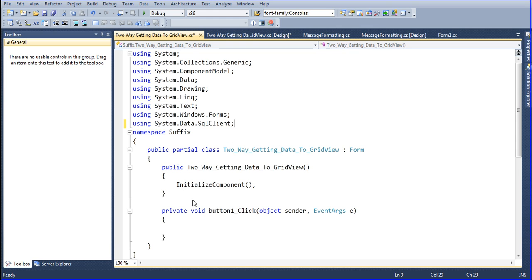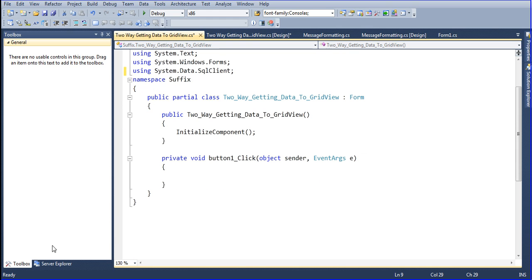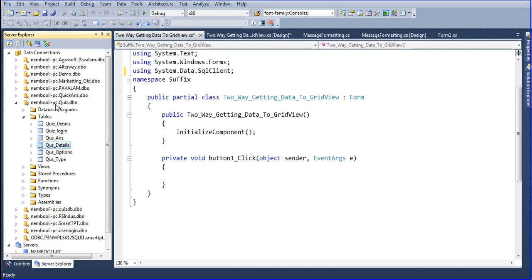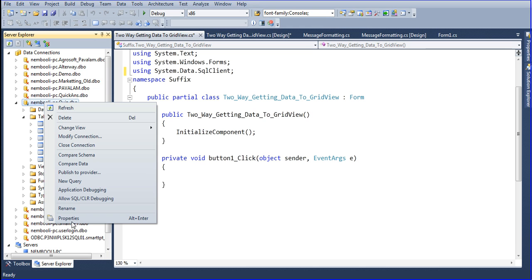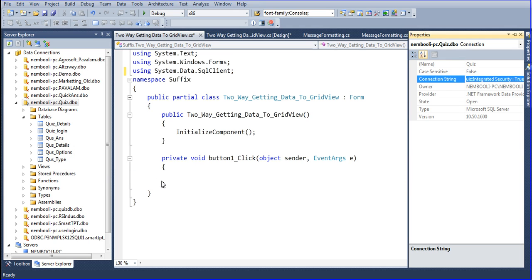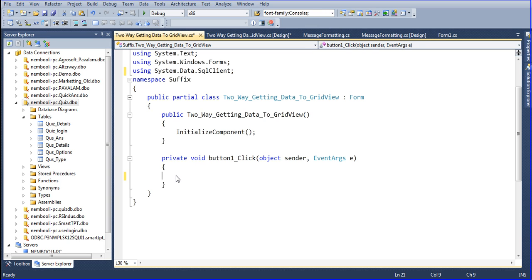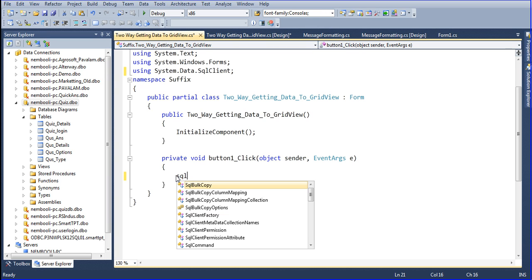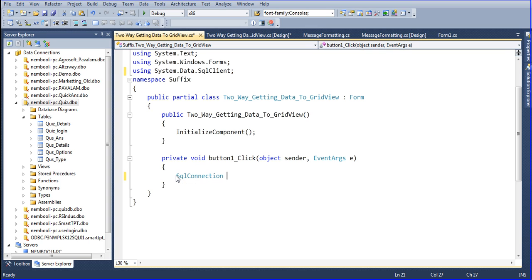After that I need to connect to the database. Just click that database and right-click, go to Properties, and here you will see the connection string. Just copy that connection string with Ctrl+C. Now I will add a SqlConnection — SqlConnection — and inside the connection I will paste that path.